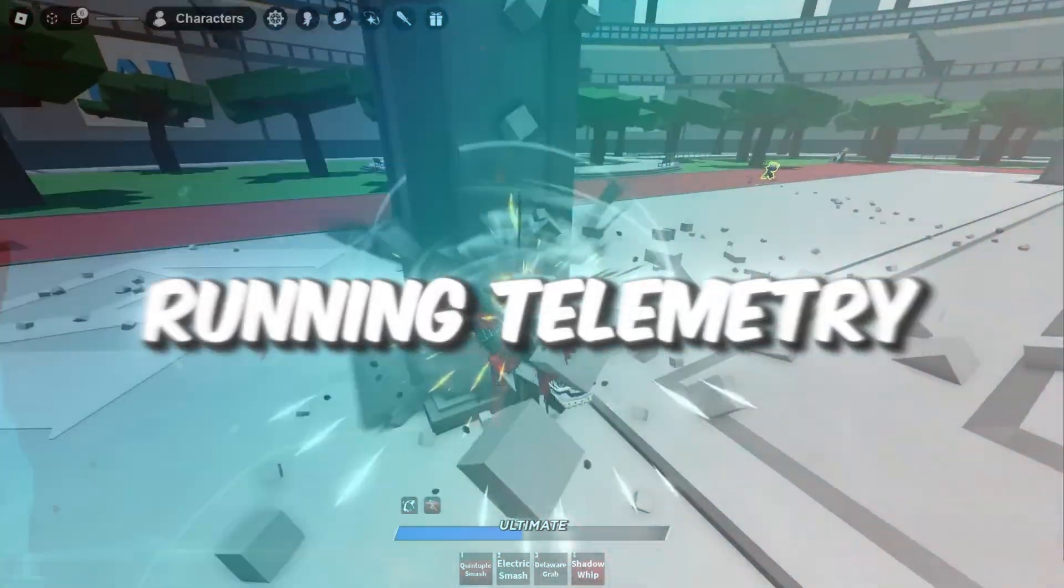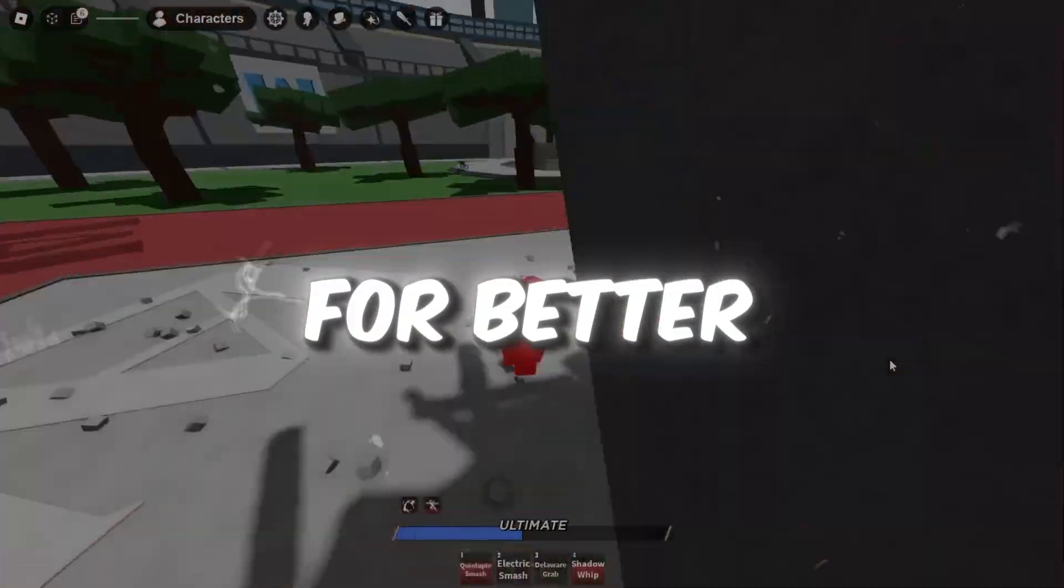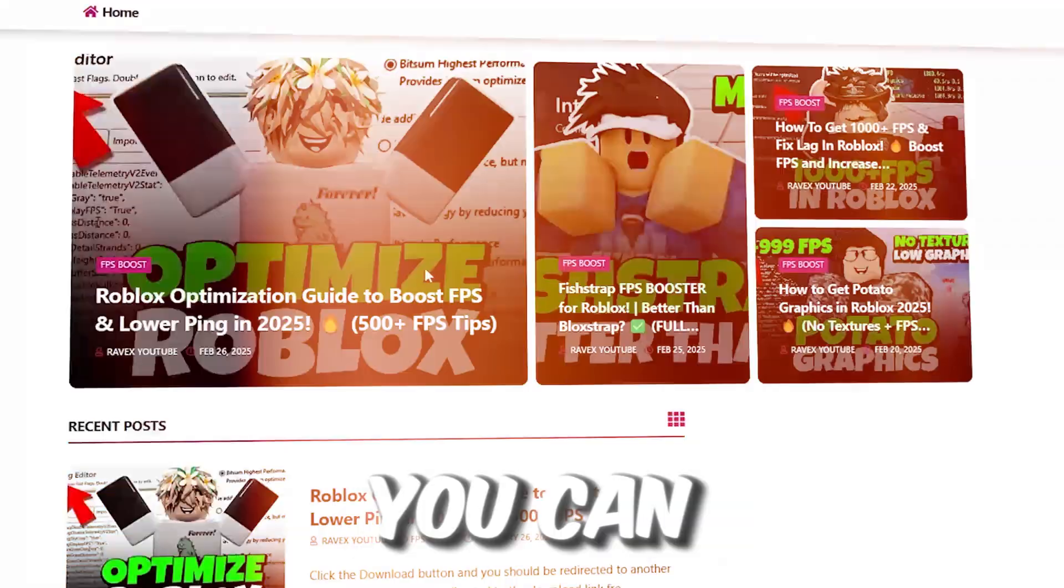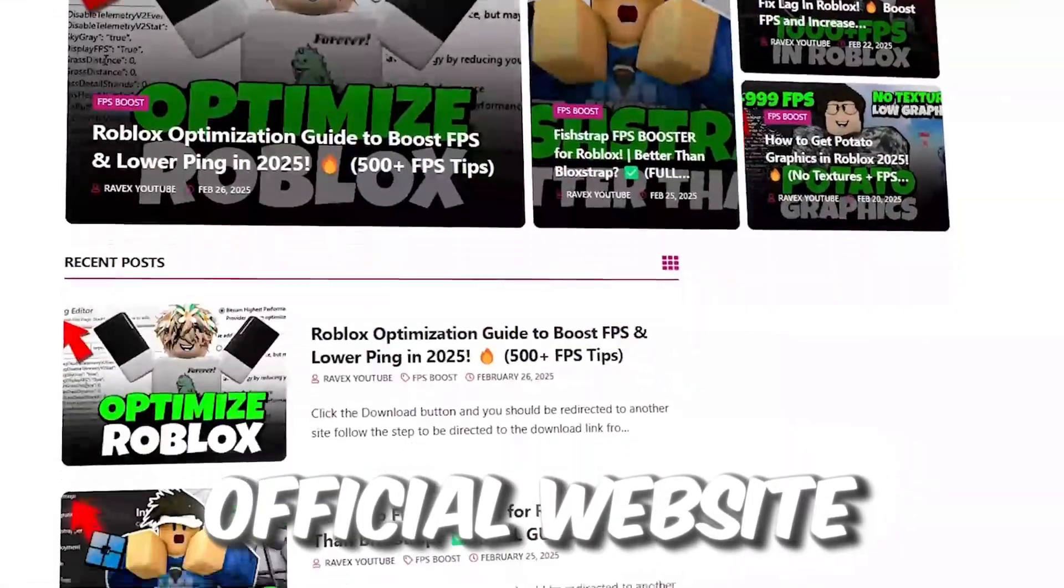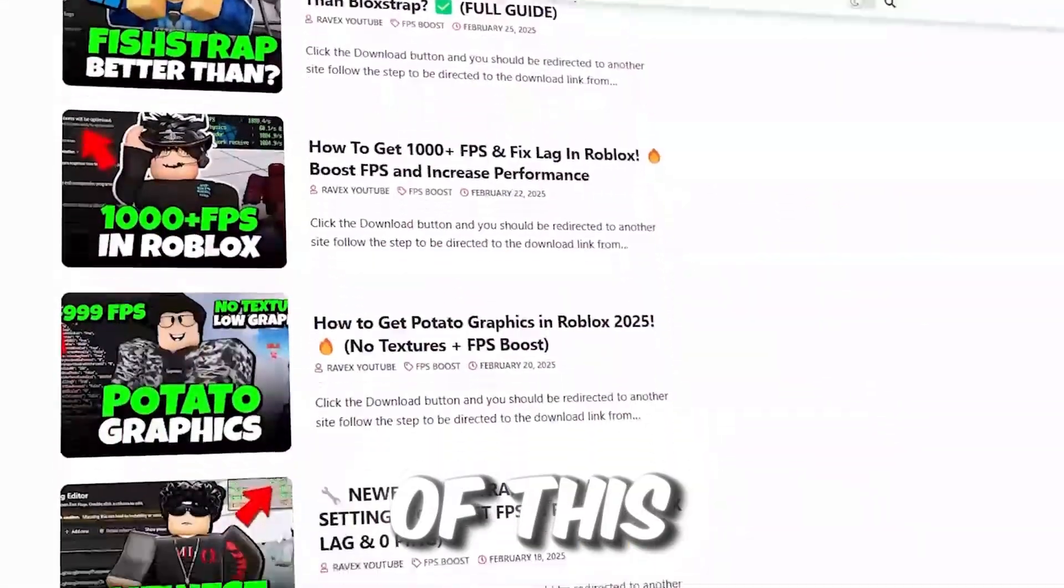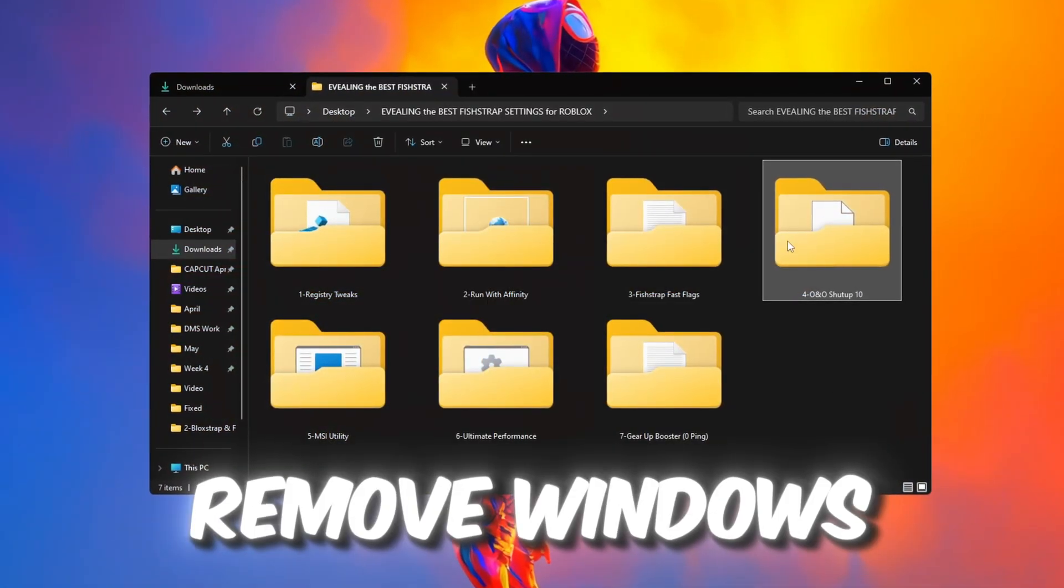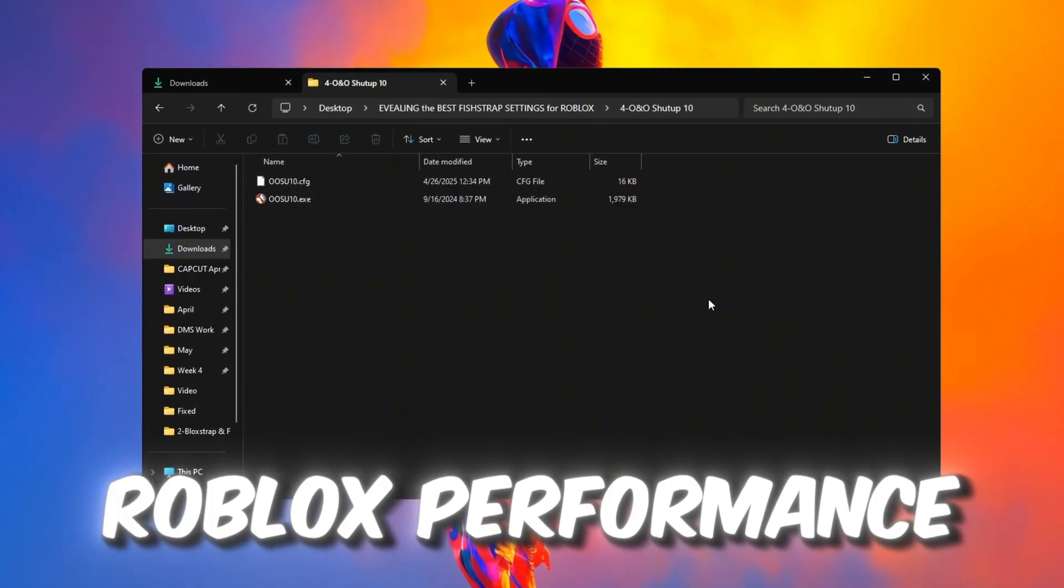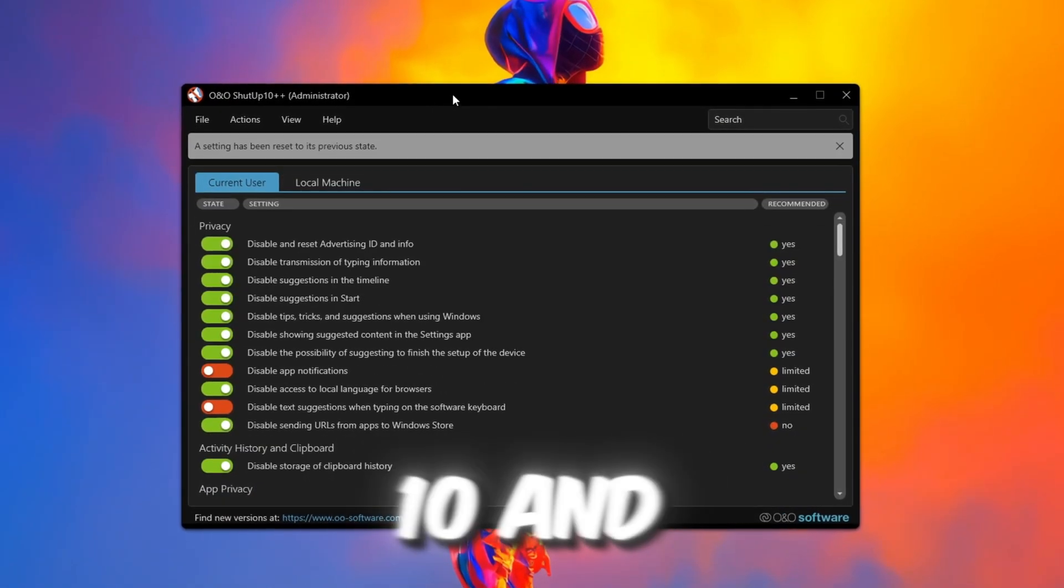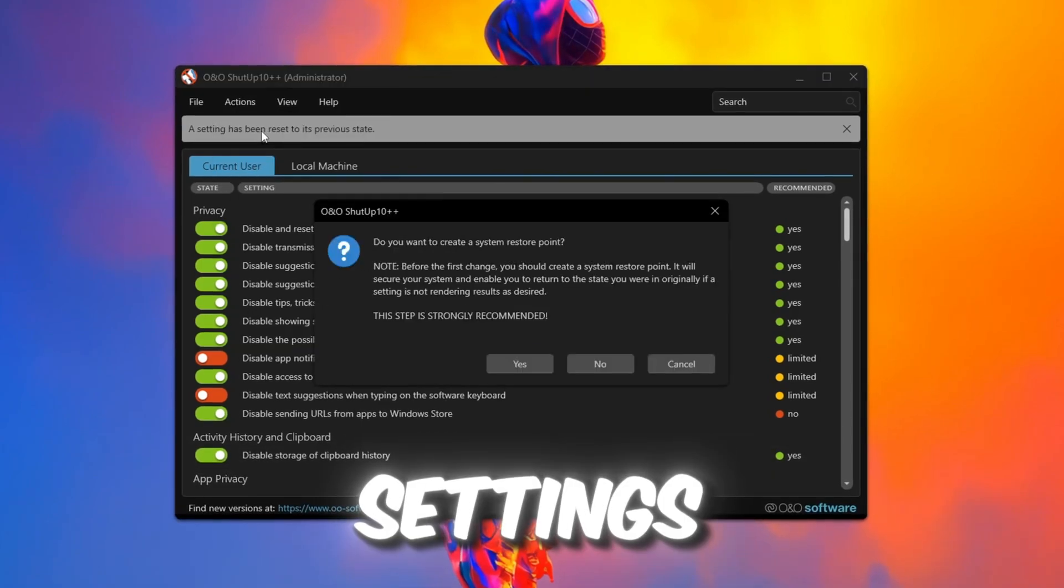Step 5: Running Telemetry Removal for Roblox for better privacy and performance. You can get all the files from my official website. Now let's remove Windows telemetry to improve Roblox performance. Open O&O ShutUp10 and apply only the recommended settings.